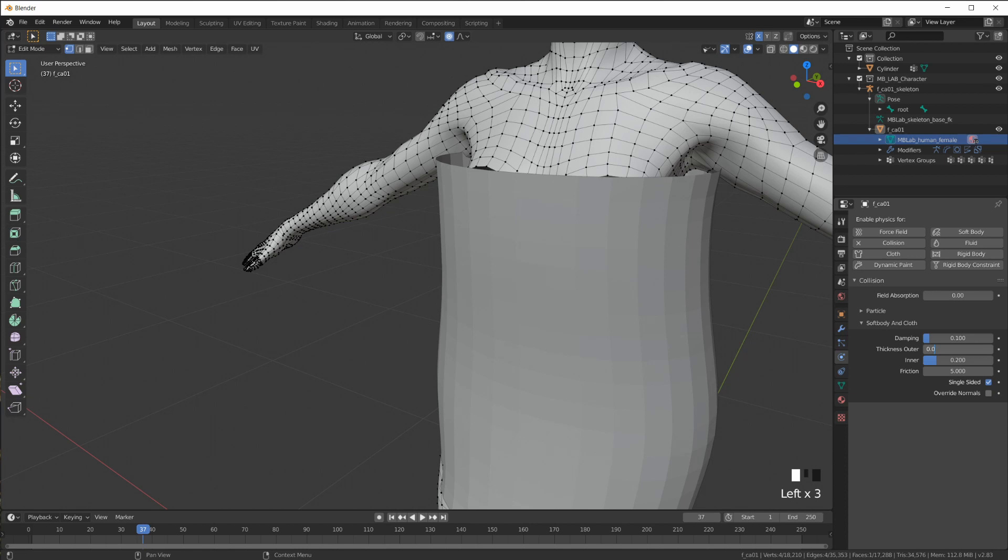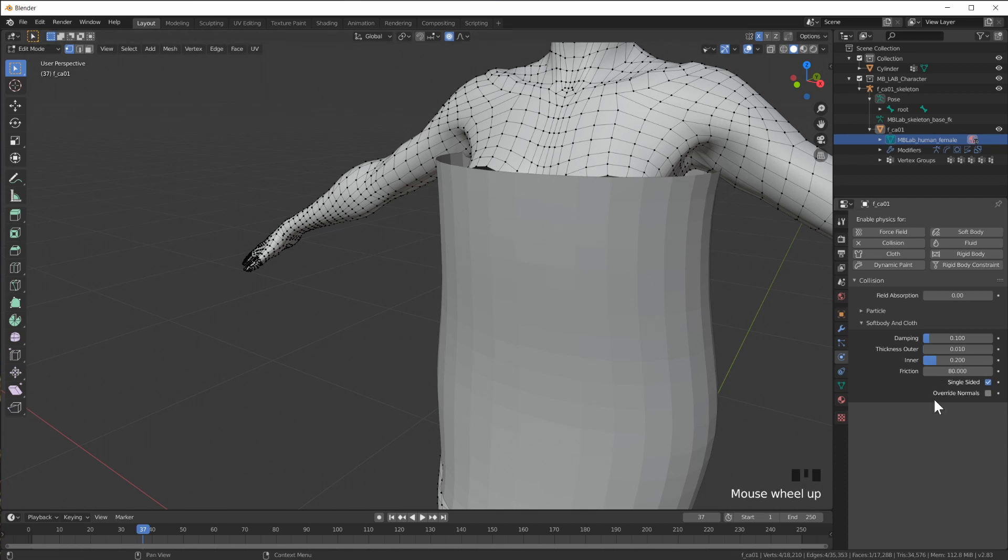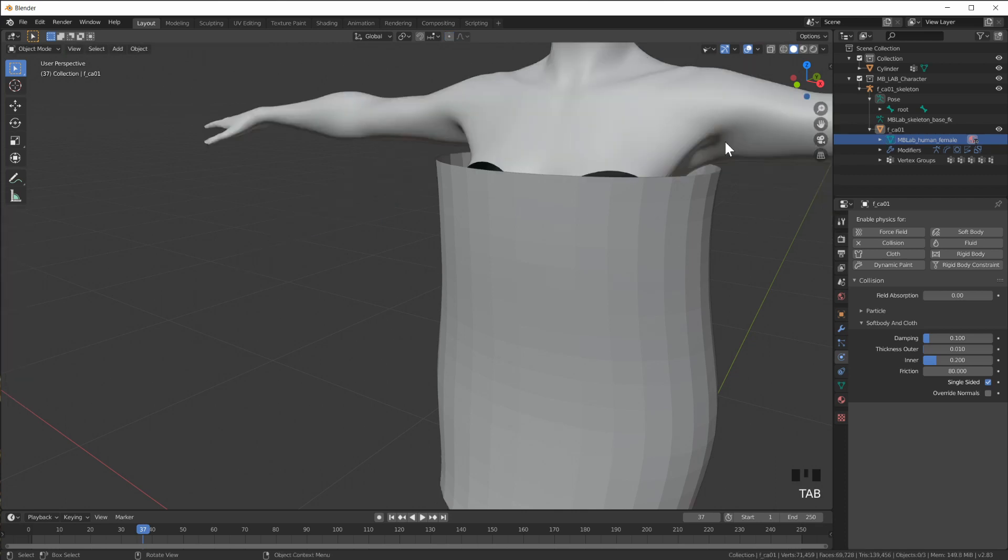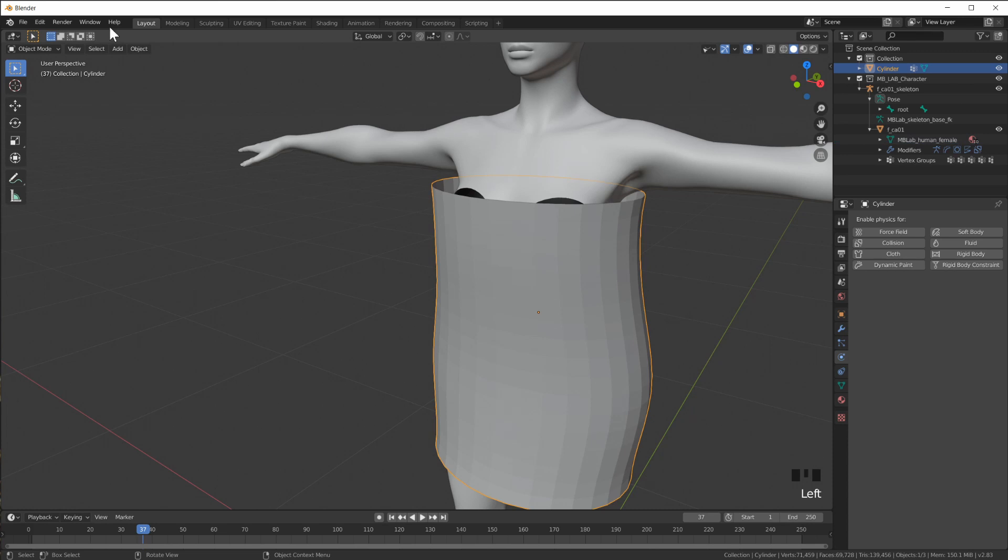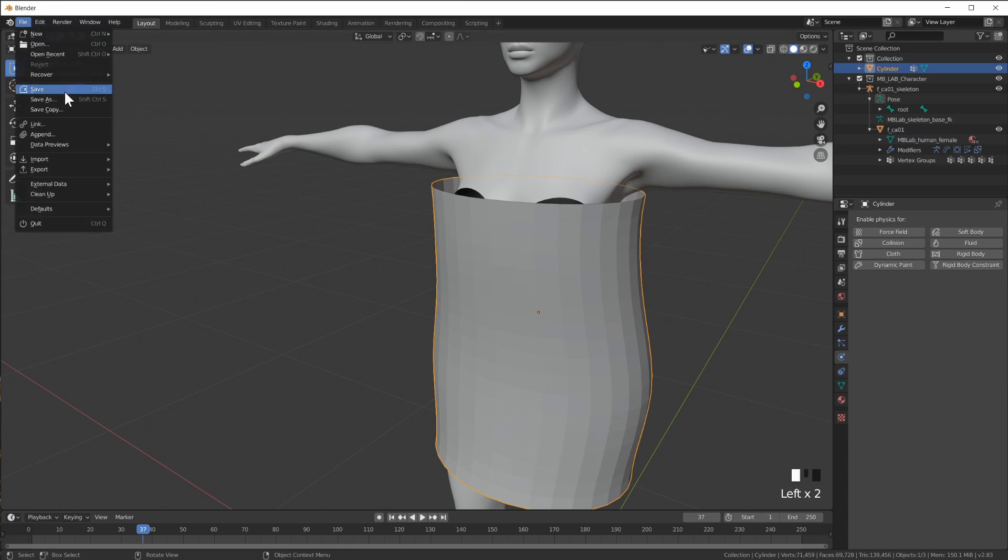Which means of course the body has to be a collision object. So you'll find the mesh data here and go to the physics and make this a collision object. Turn down the thickness outer and turn the friction all the way up. I think 80 is the maximum because basically I want this to shrink down and then kind of stick to the body.